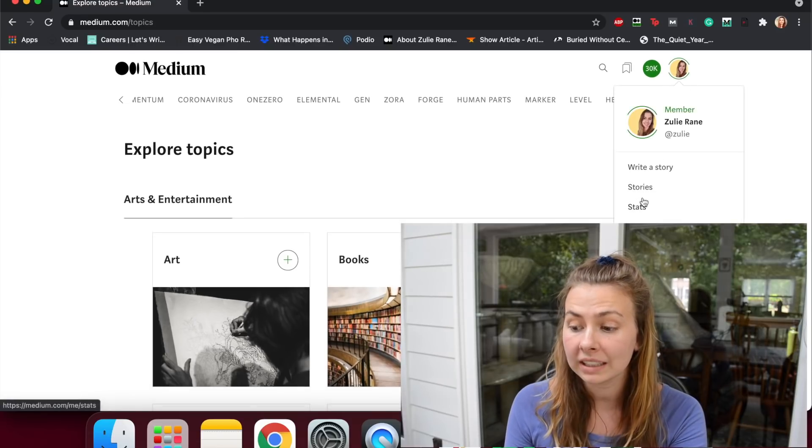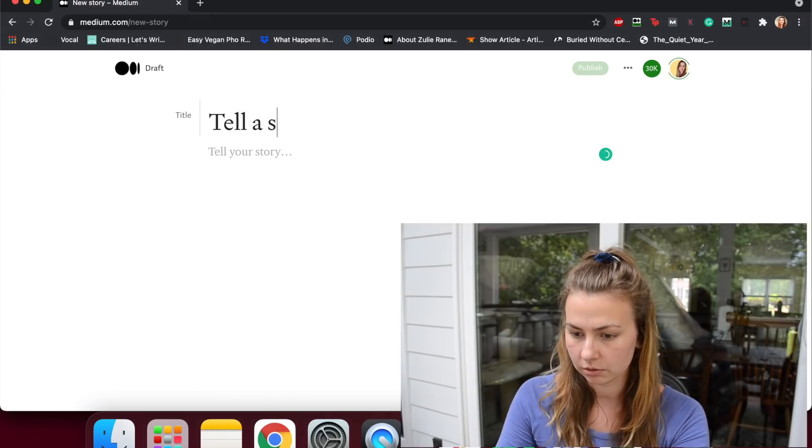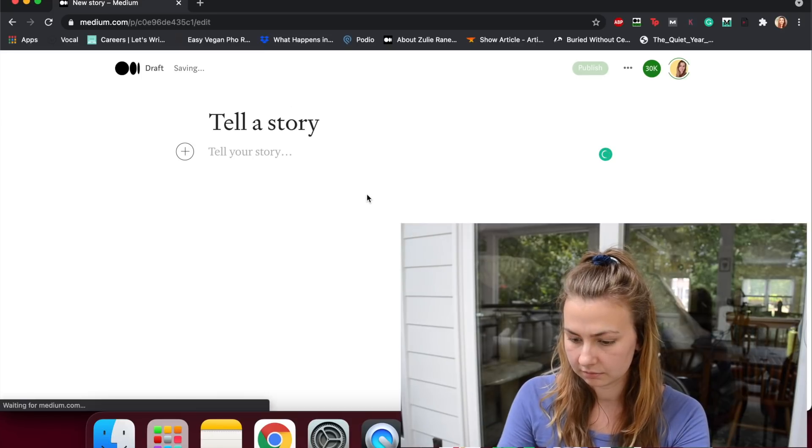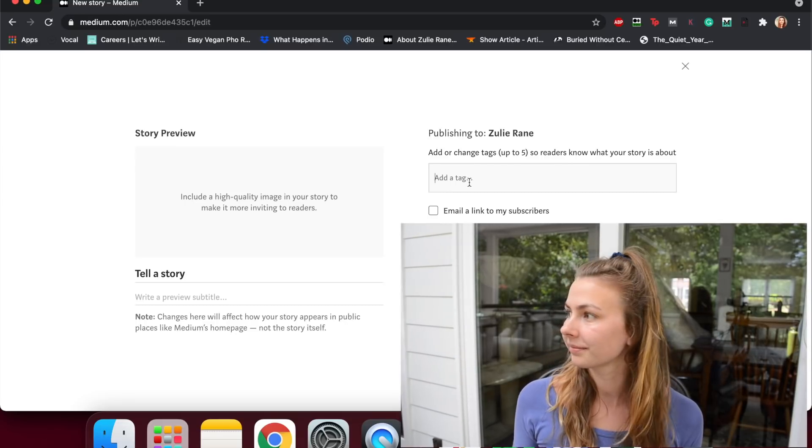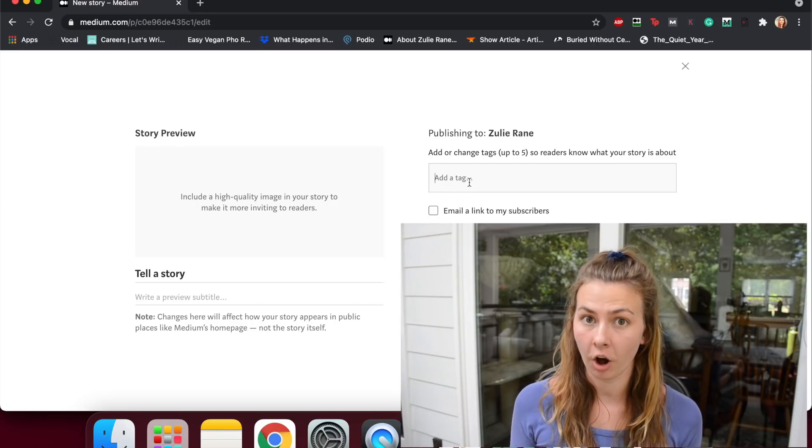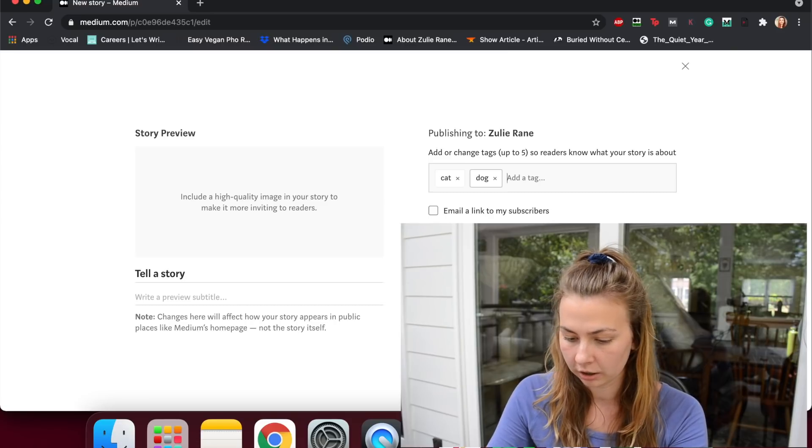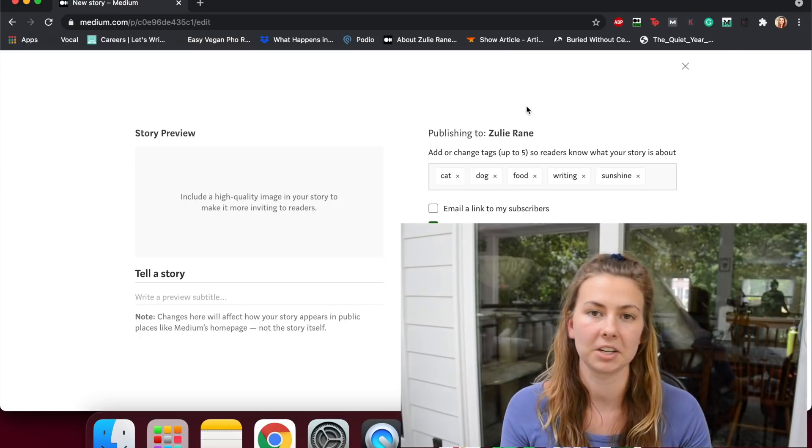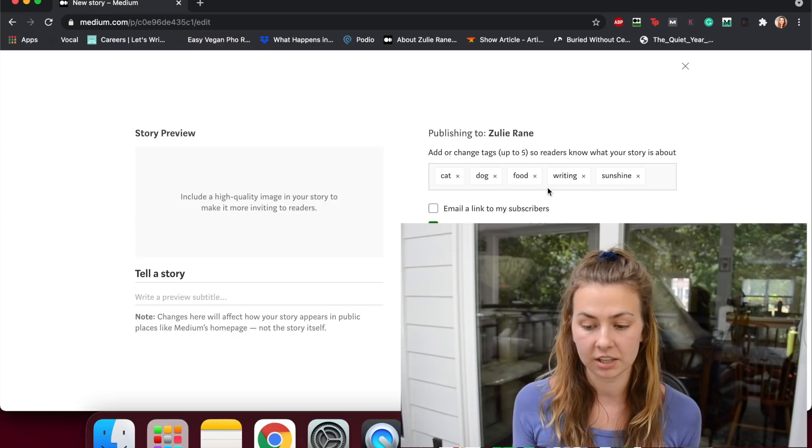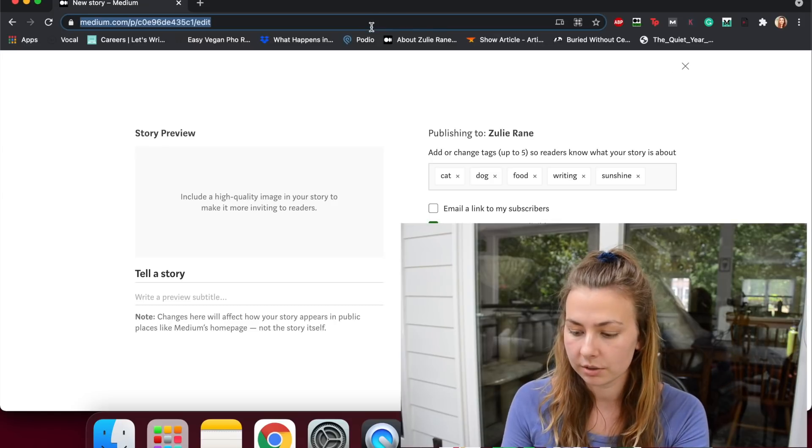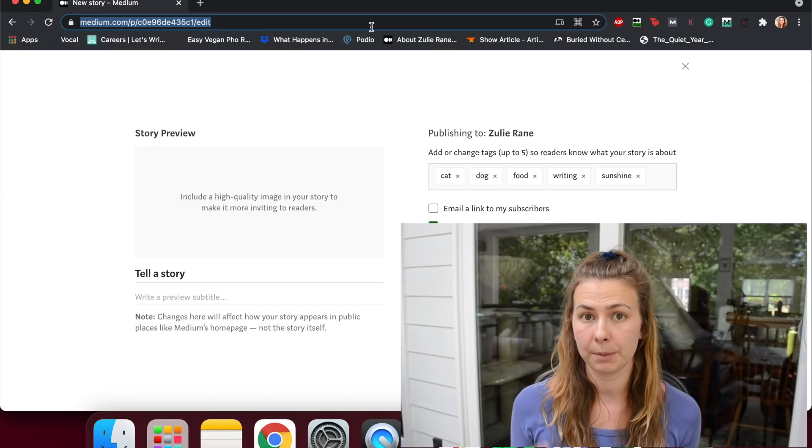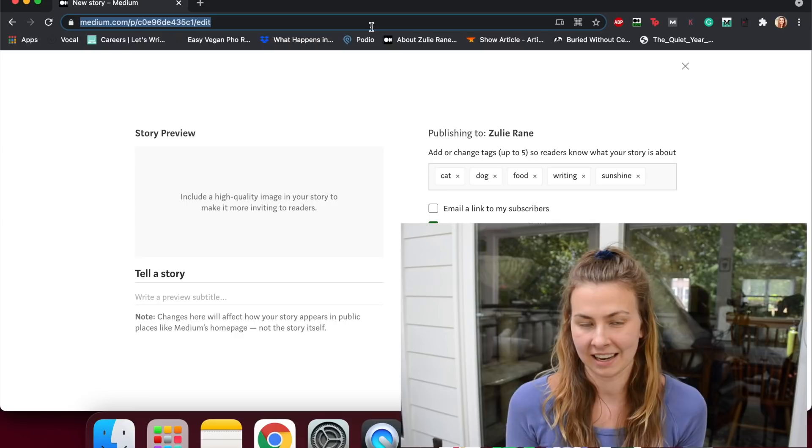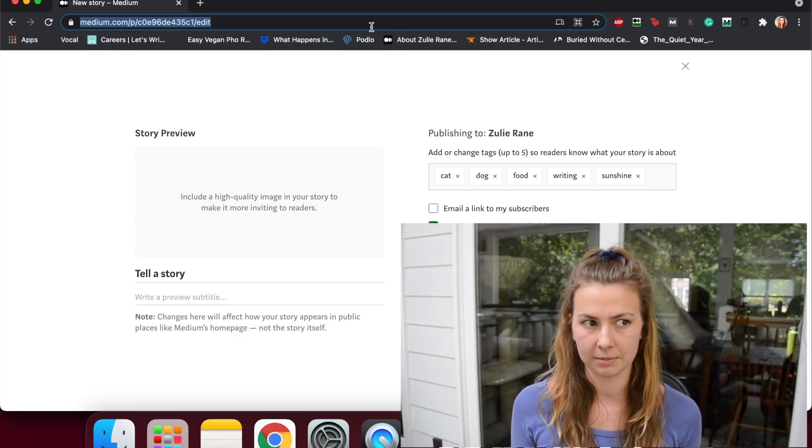Tags are totally different. Tags are user-assigned. So what I mean by that is I type in here, I tell a story, and I hit publish, I add my own tags here. So they're totally controlled by the author. I can add whatever tag I want - cat, dog, food, writing, sunshine, something like that, just the things that are on my mind right now. So if I publish this non-existent story, it'll show up on the new tag pages.